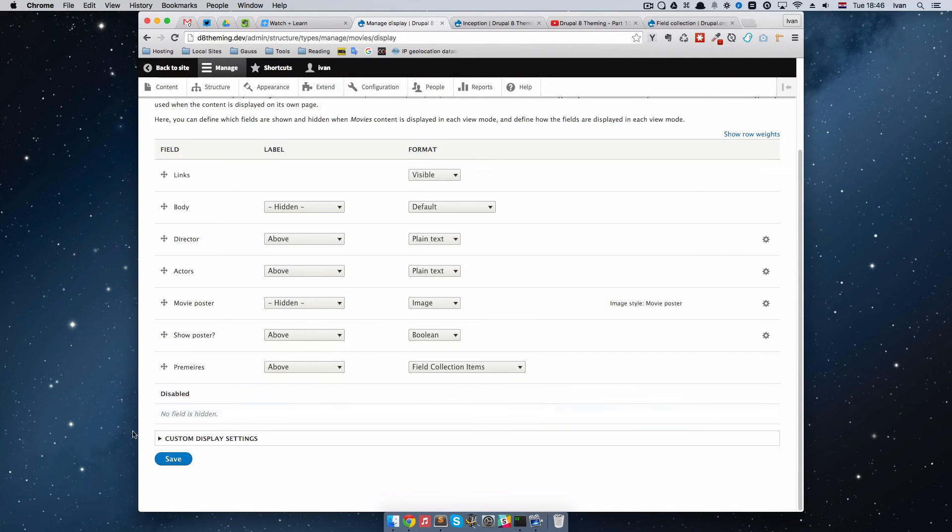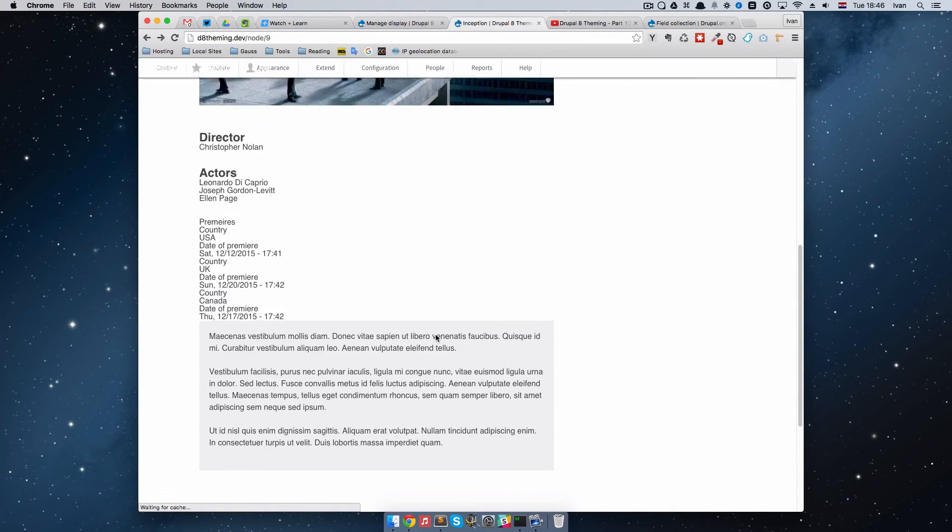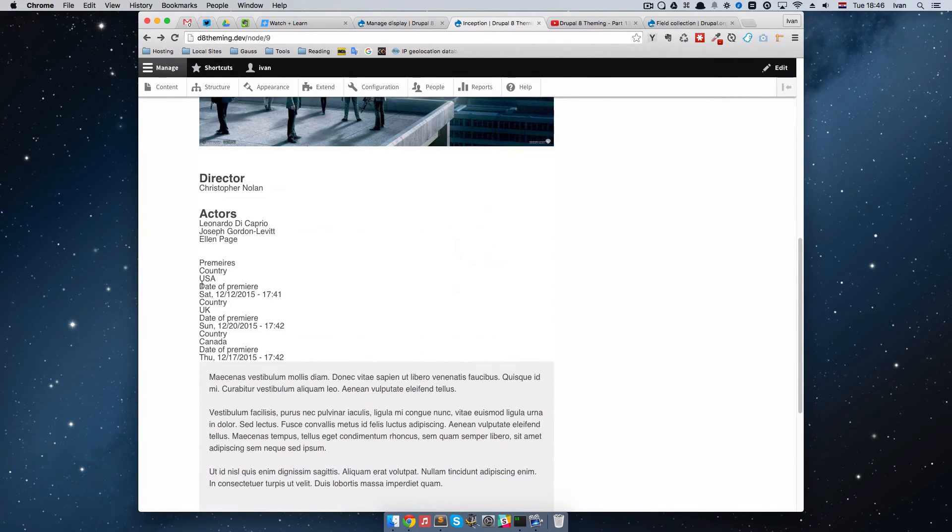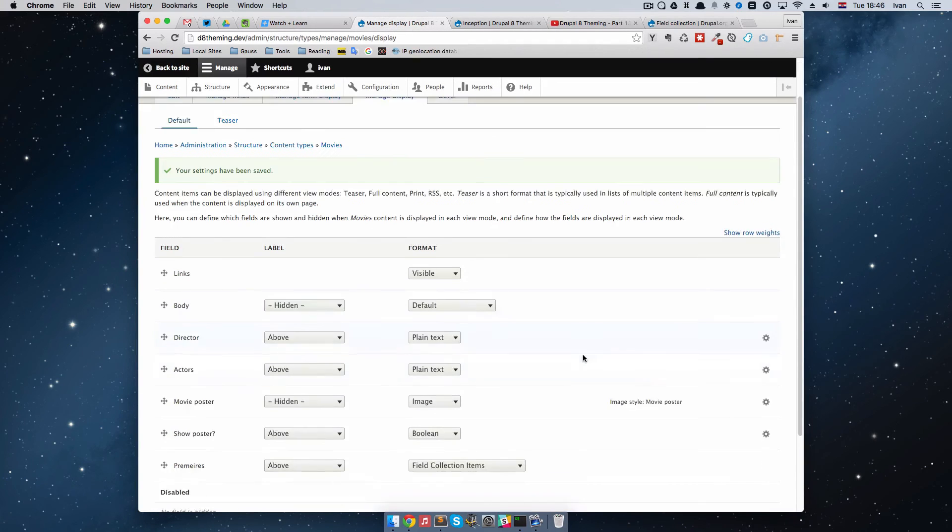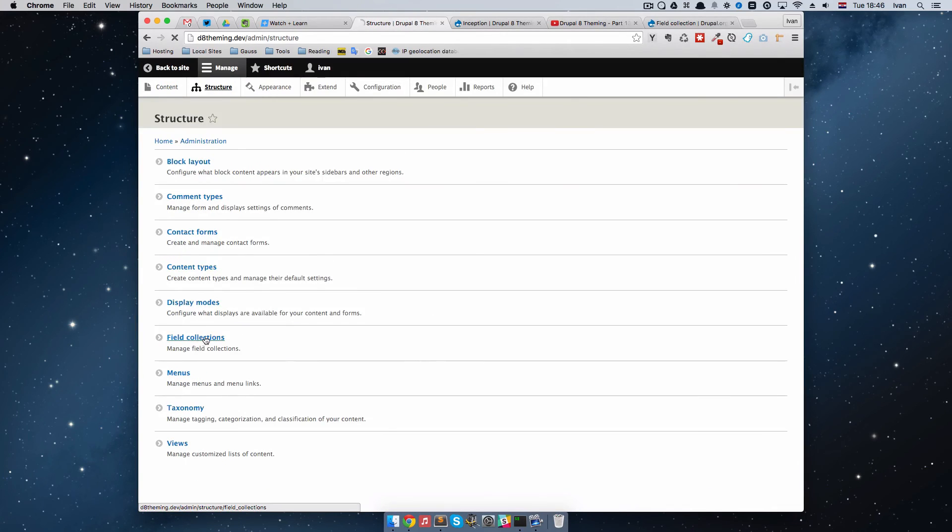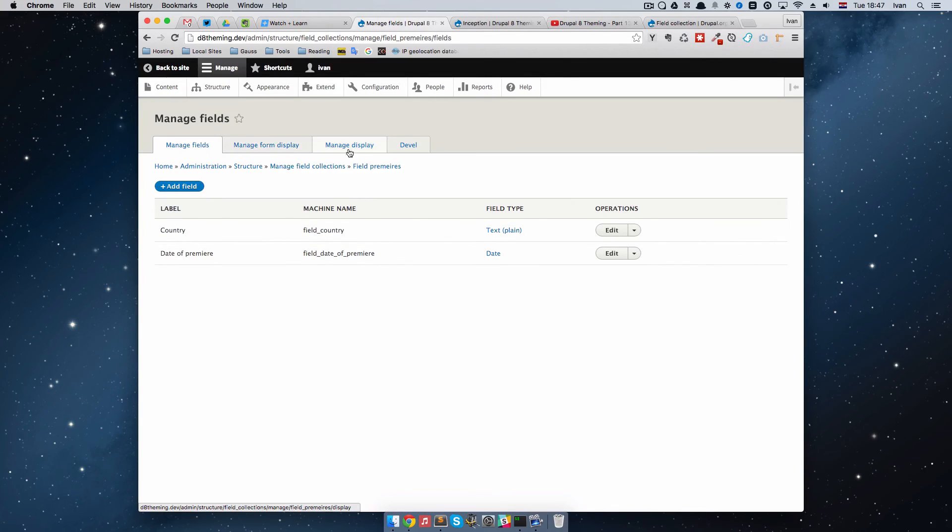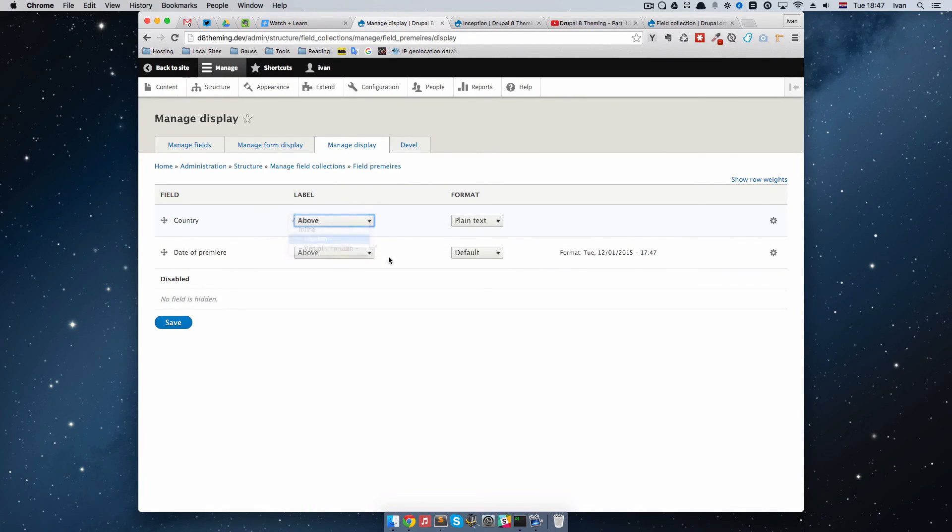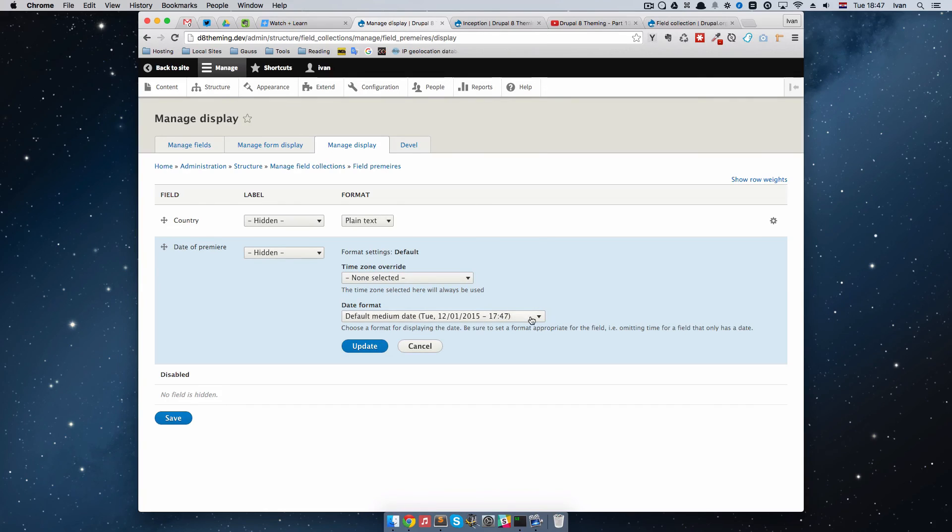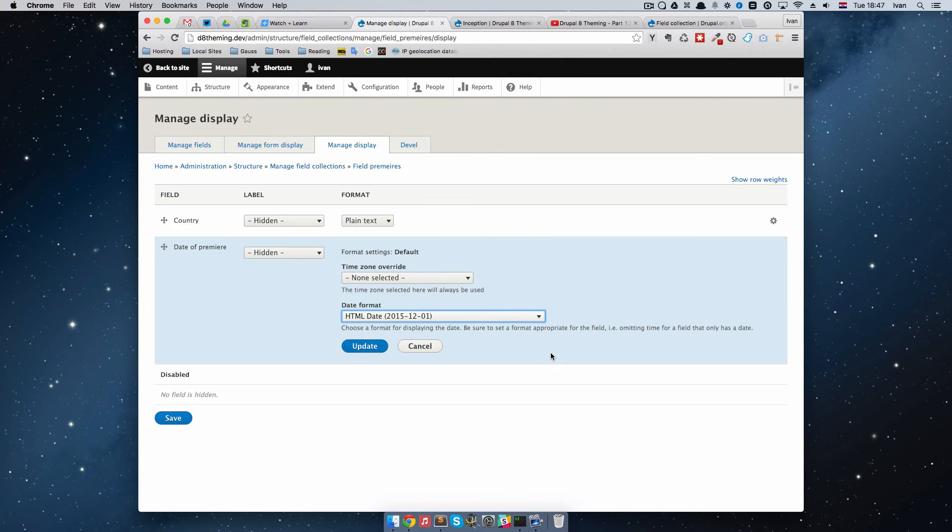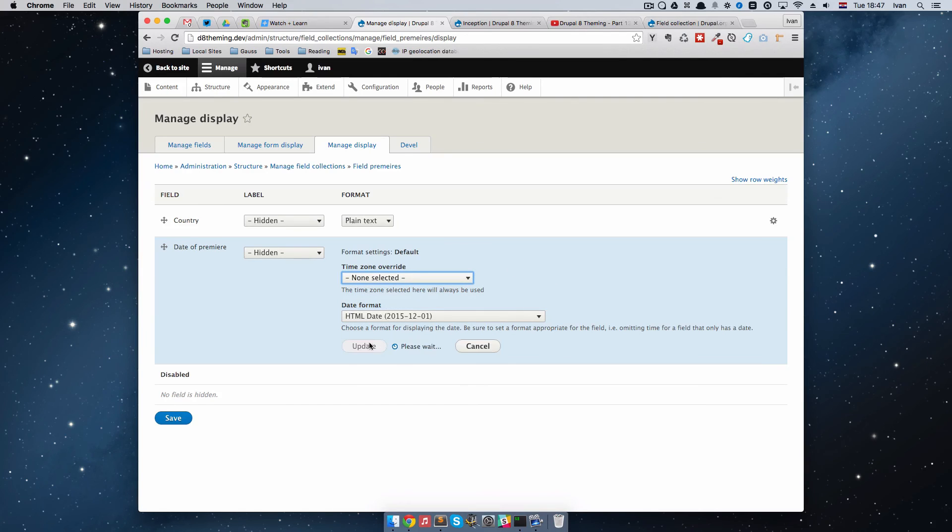We go to Premieres and don't choose List, but Field Collection Items. Save that, refresh the page, and as you can see, we get the dates for our country. Country is USA, date of Premier is this one, and so on. If we wanted to manage this display a bit more, we can just go to Structure again, and then to Field Collections, and then to Manage Fields and Manage Display right here. We can say we don't want to have label for the country, and maybe also we don't want to have label for the Premier date. We can just set that to Hidden, and we can also choose a format right here. I'm going to say that the format is going to be HTML Date. Just update this.